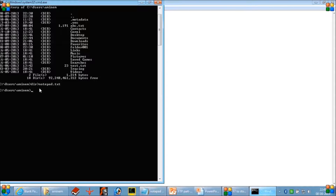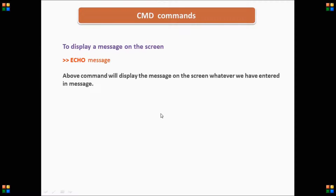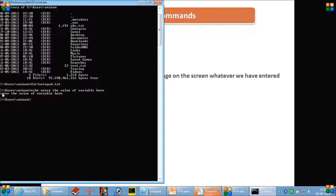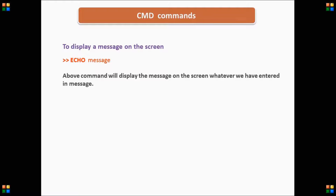We will see further examples of how this command works. Now we proceed to the next command — the echo command. If you want to display a message on the screen, you use this command. Just write echo followed by anything you want, like 'enter the value of variable here'. When you press Enter, it will display that message on the screen.